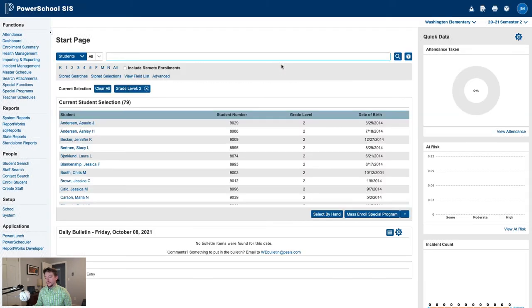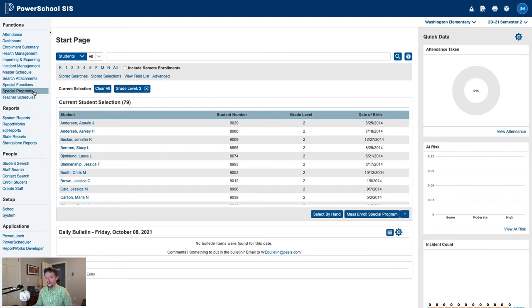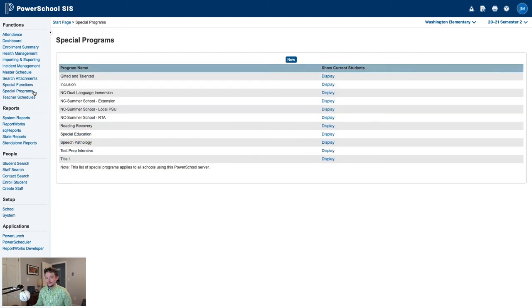To work with the Dual Language Immersion program, from the Start page, we'll go to Special Programs on the left. Look for NC Dual Language Immersion in the list, and to the right, click Display.